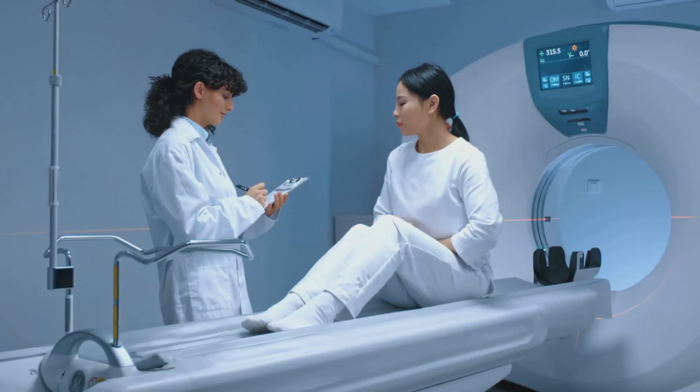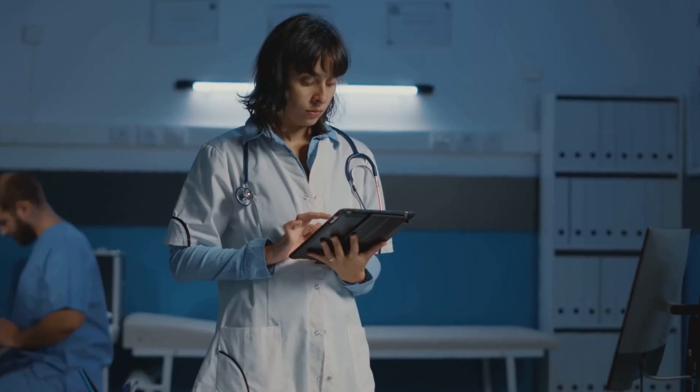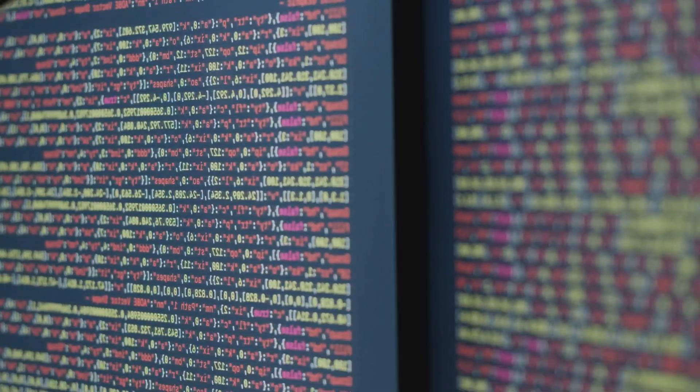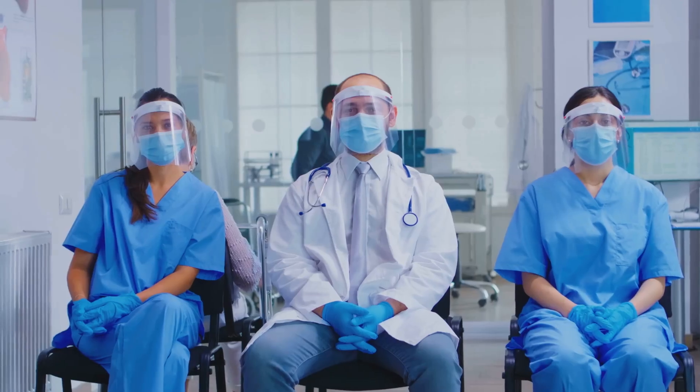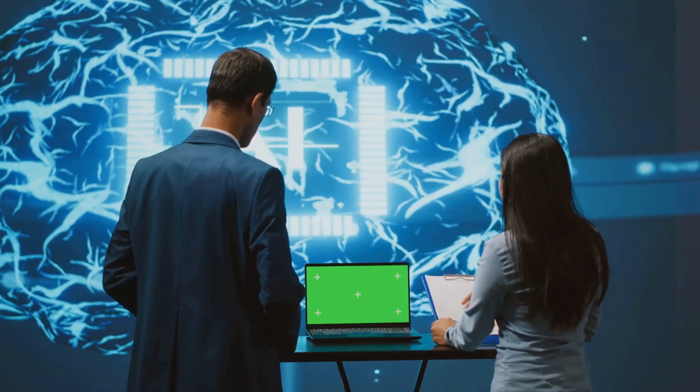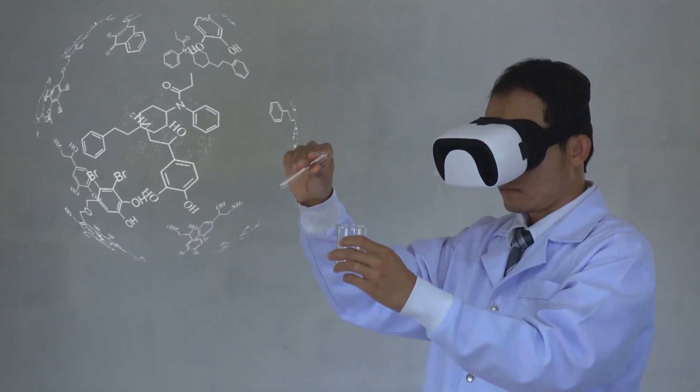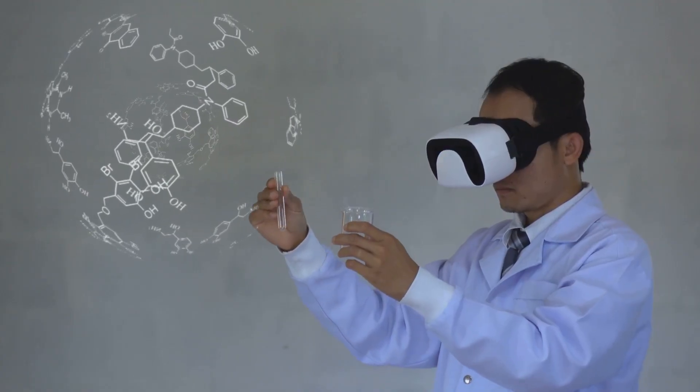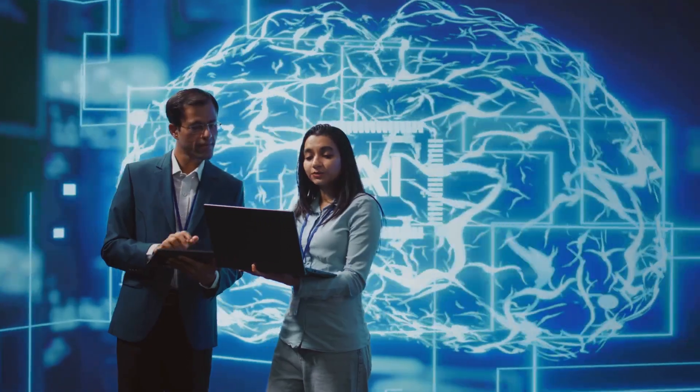This guide will demystify building healthcare-focused AI agents, focusing on safe, effective, and ethical solutions. No deep tech expertise needed — we'll break down barriers that kept clinicians on the sidelines of tech development. By the end, you'll know how to harness AI to improve your practice and shape the future of medicine. The journey starts now. Let's get started.